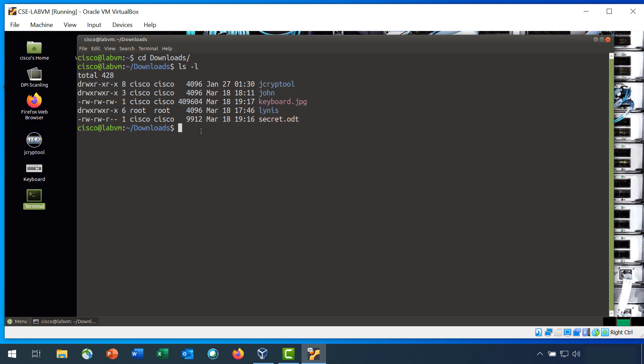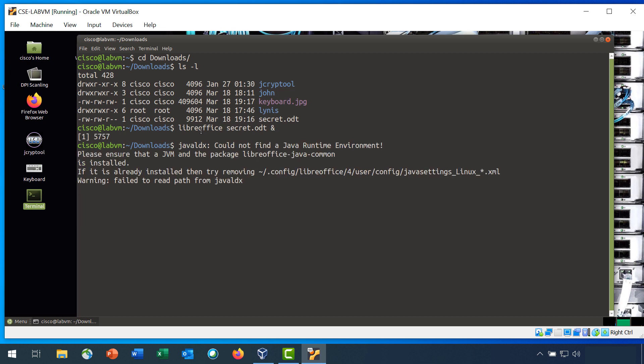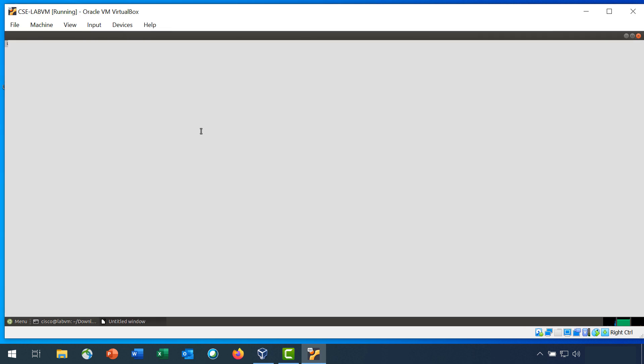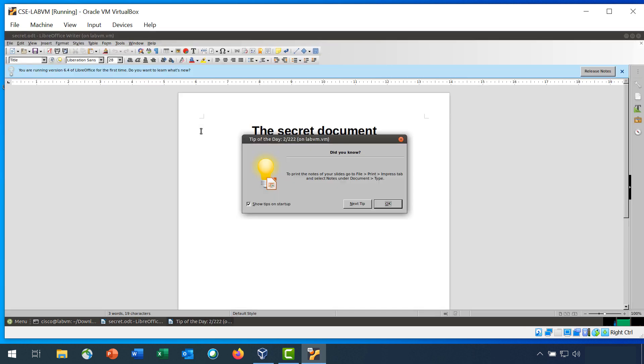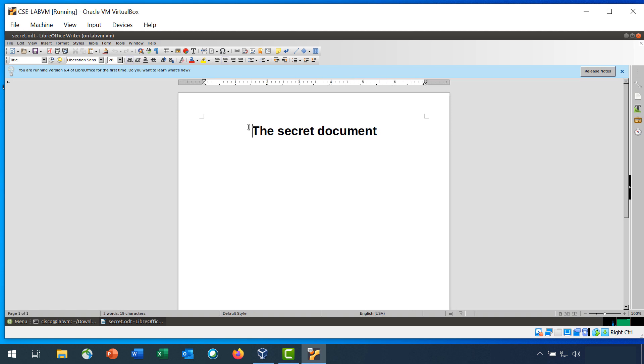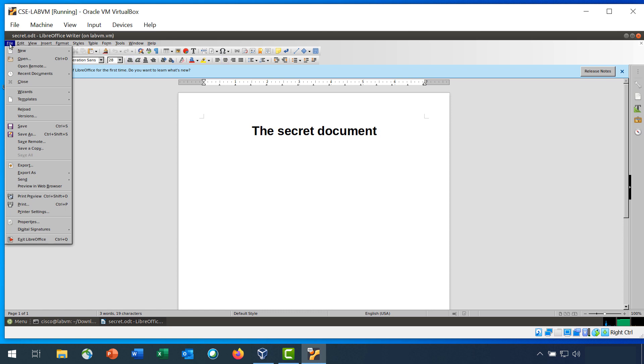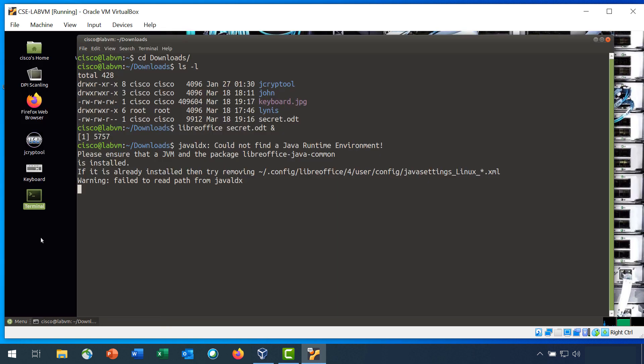Here you will see a file called keyboard.jpg and another file called secret.odt. Enter the command LibreOffice secret.odt ampersand to open the file. LibreOffice opens, and you can see our message here is the secret document. Exit LibreOffice, and then hit the Enter key to get a new command line.